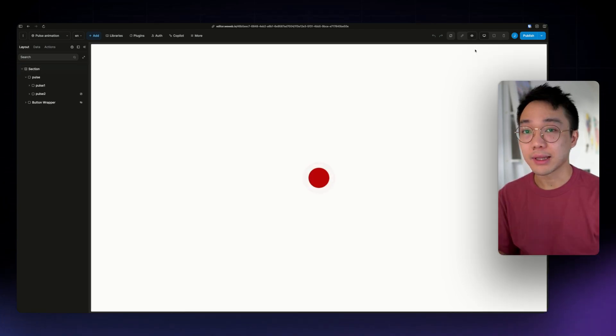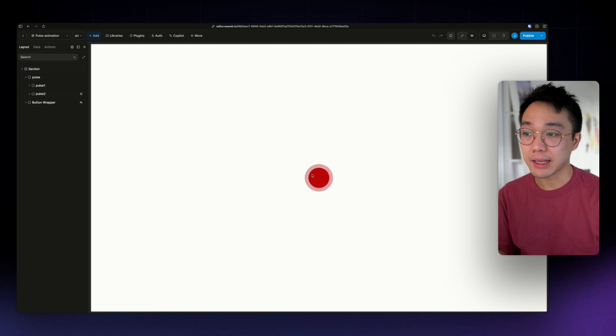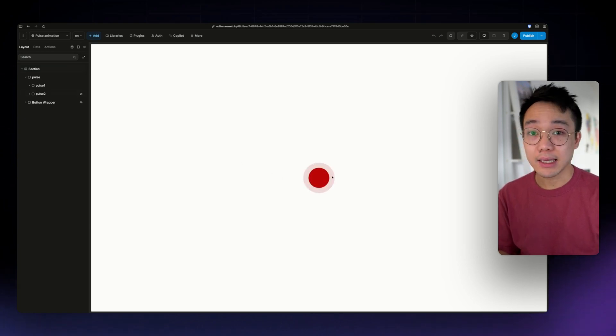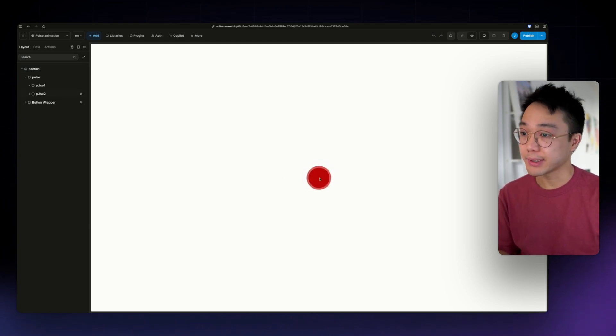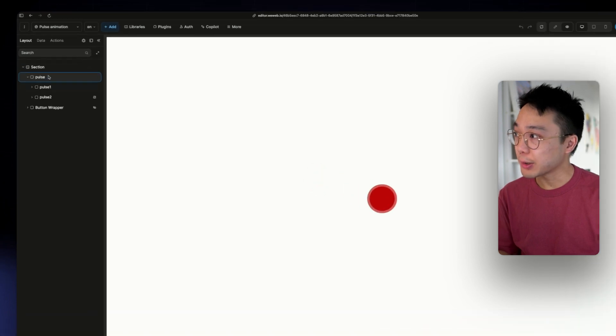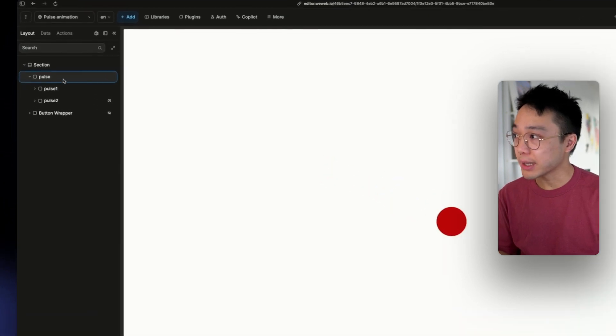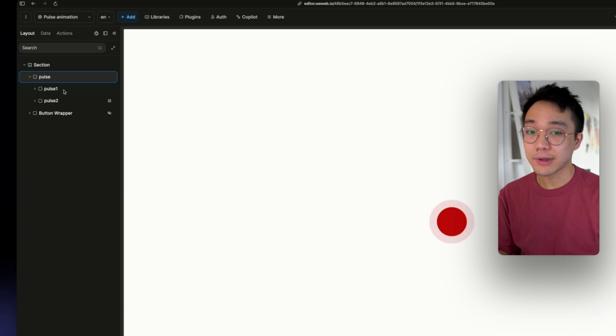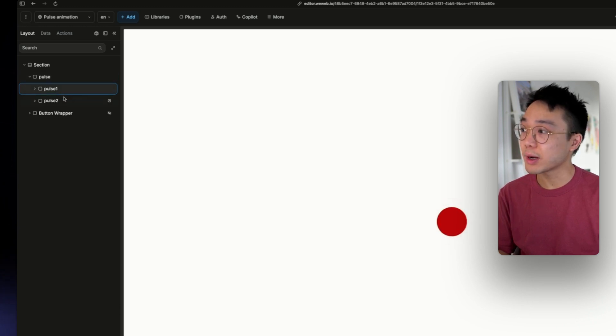So this will be the animation that we are going to recreate. Let's see how it's built. If we look at the layout panel, we see that we have a wrapper, and inside of it, we have two divs, pulse1 and pulse2.